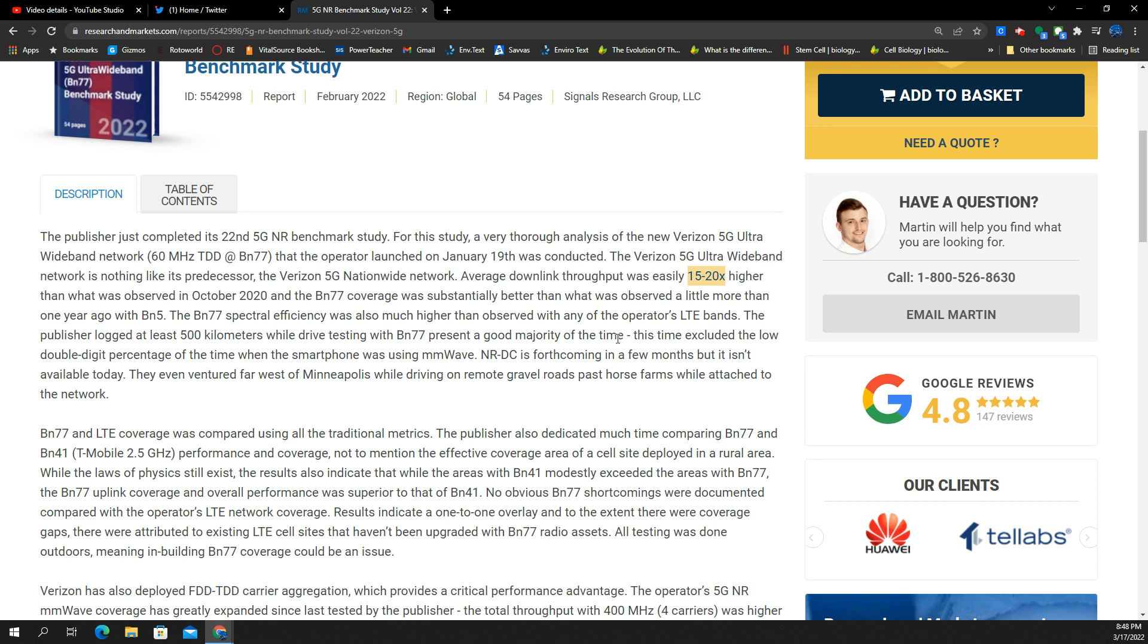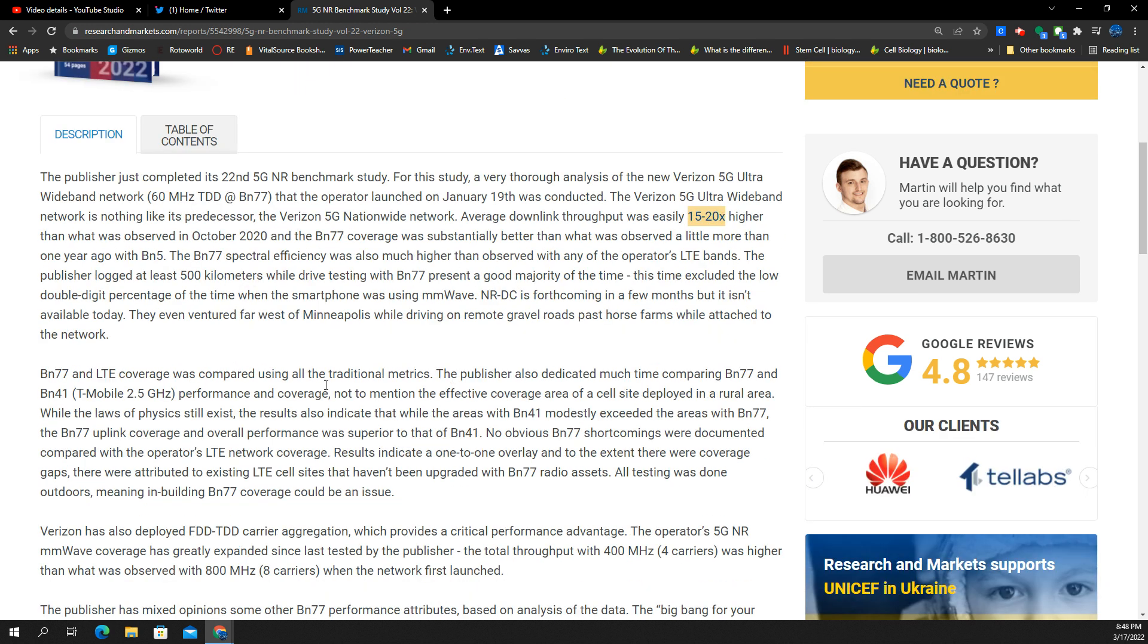15 to 20 times higher capacity. No doubt you got way more spectrum, you've got massive MIMO technologies, it's better. So they did some testing over 500 kilometers drive testing the n77.